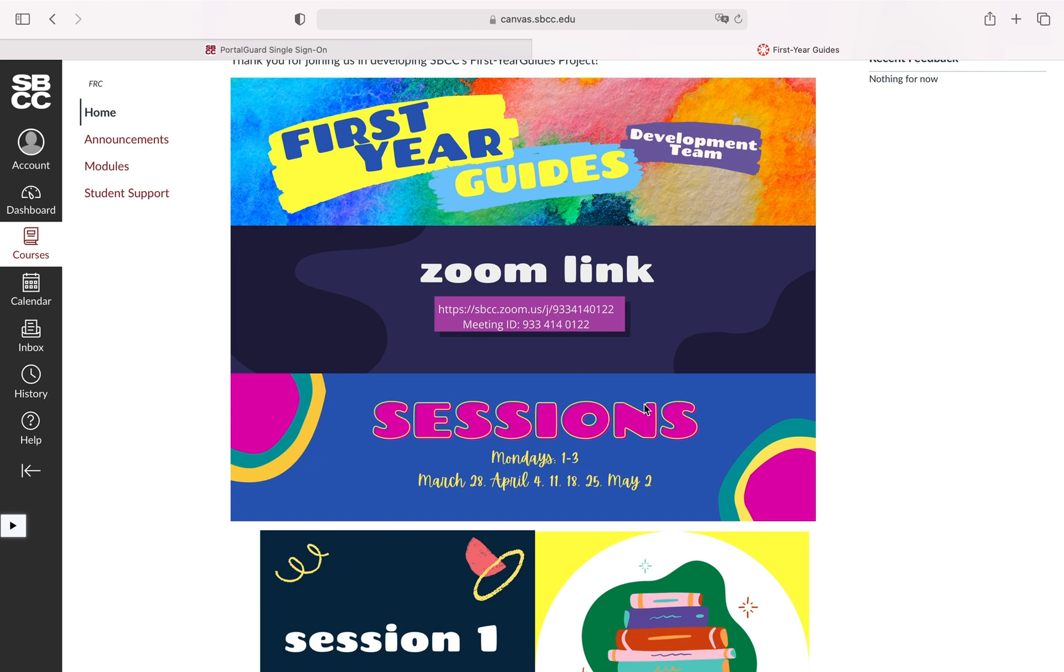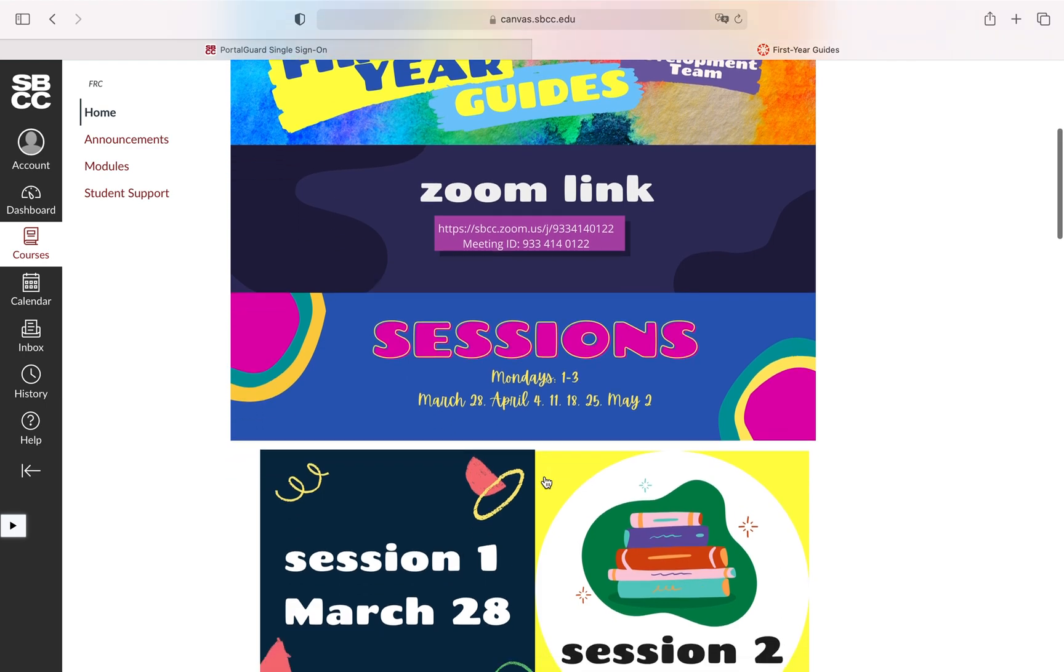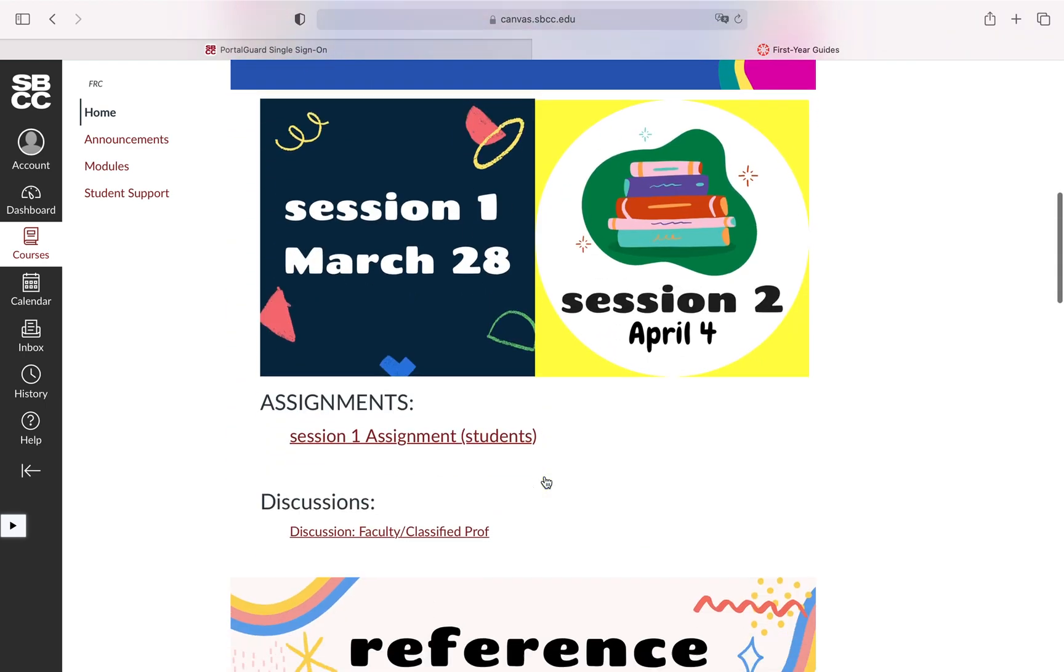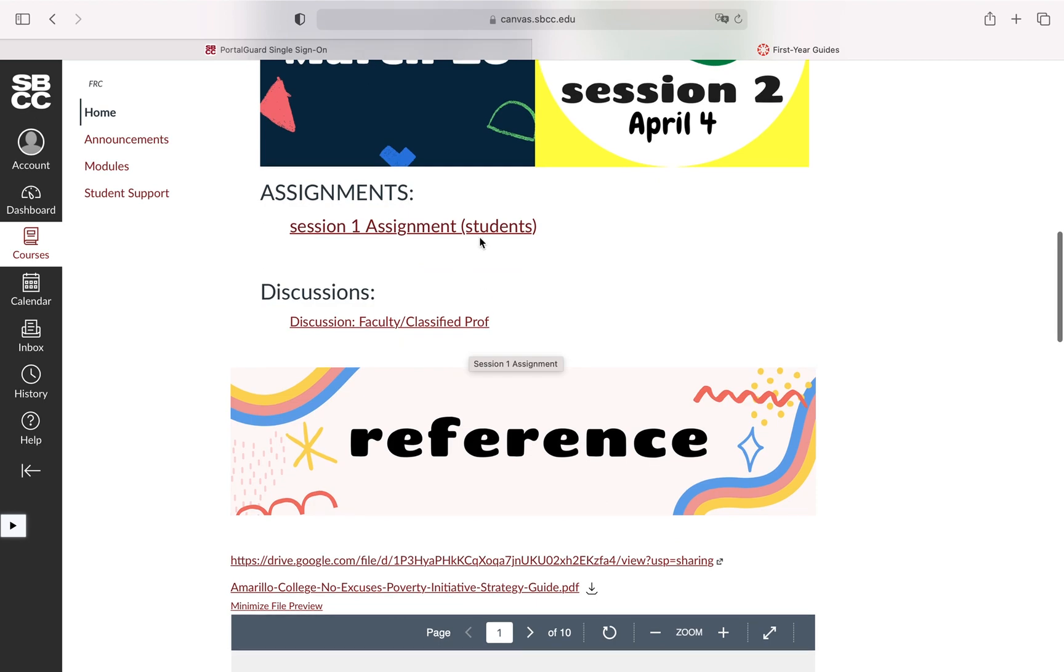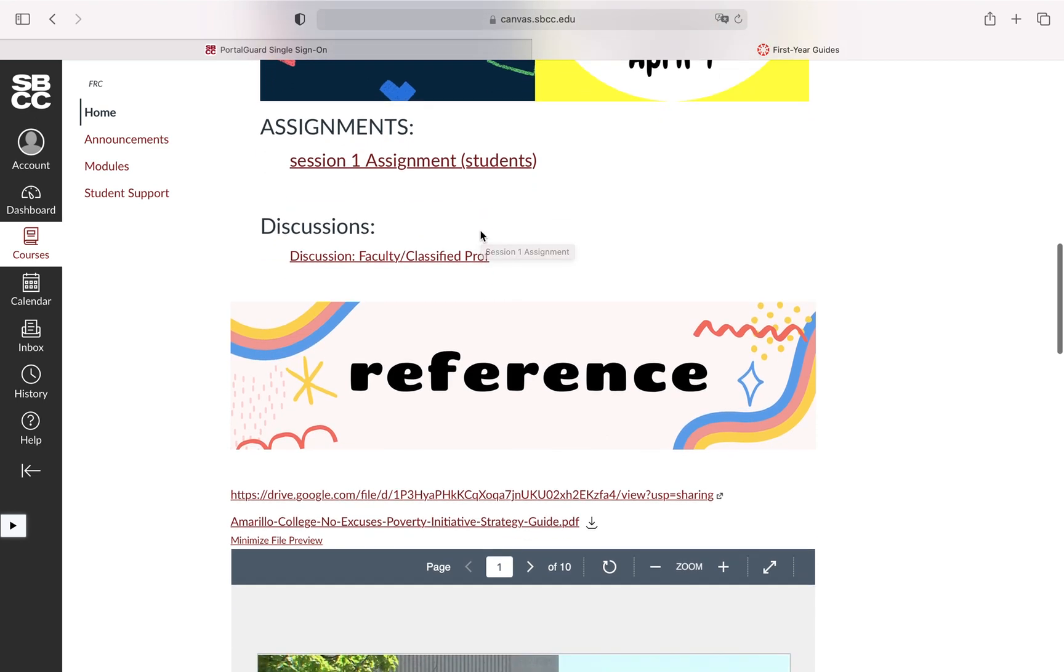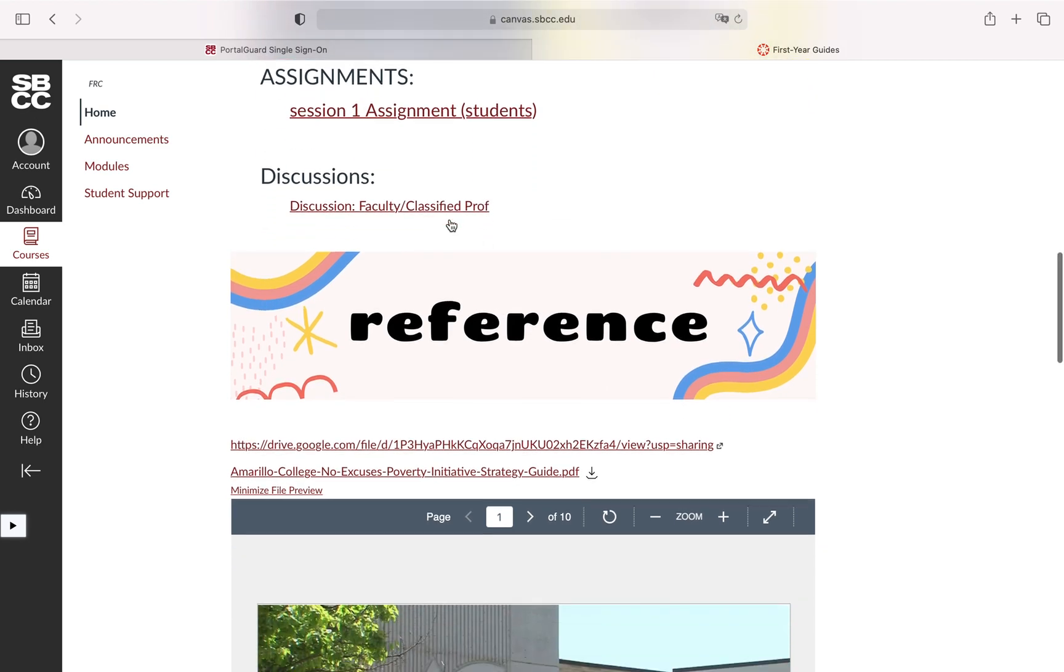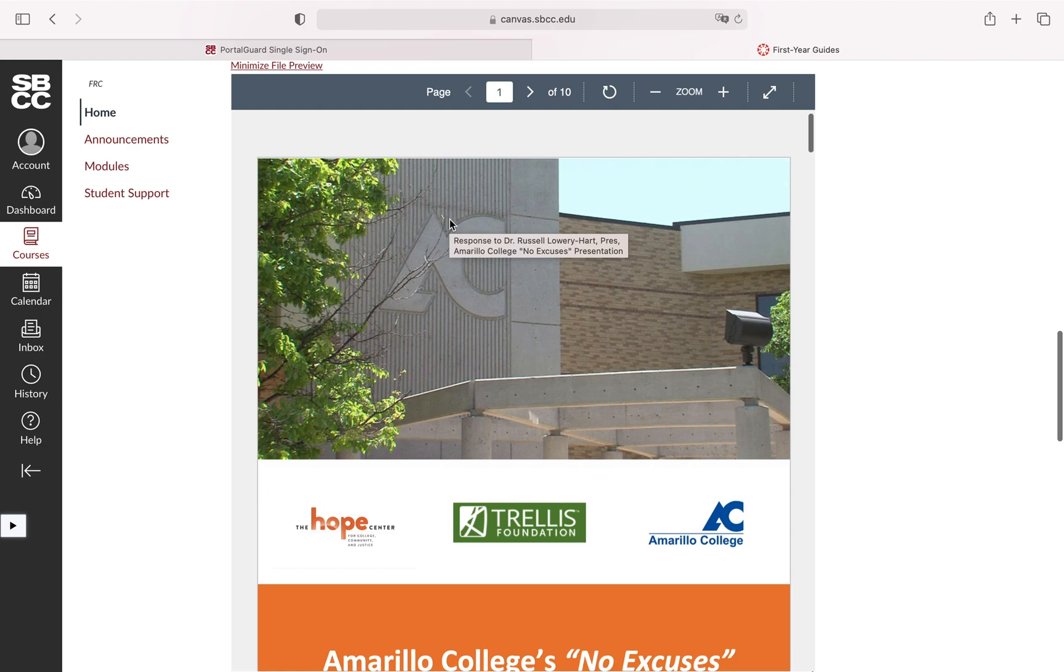There's a Zoom link which it looks like I could go ahead and click on and if I preferred I could also put the meeting ID into Zoom underneath. The session times and days are written so that's pretty clear and there is an assignment here I could click on if I needed to do it. There appears to be a link to a discussion.